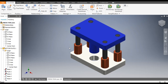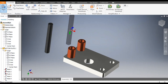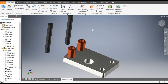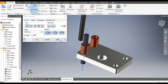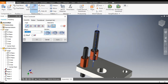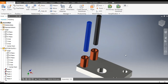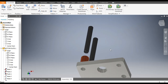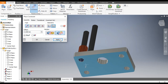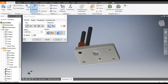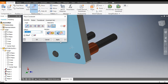Now we will assemble the pillars. Go to Place, select the pillar and open. Place two pillars, then Escape. Go to Constrain, select the center line of the pillar and the center line of the guide bush hole — these are concentric — and Apply. Do the same for the second pillar. Drag the pillars upward. Go to Constrain, select the bottom face of the pillar and the bottom face of the bottom plate, set to Flush, and Apply.